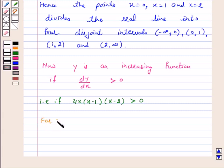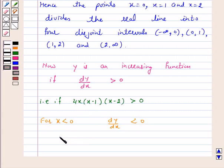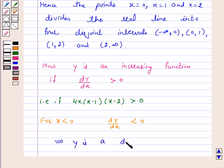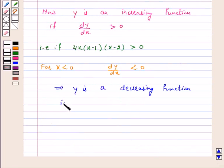For x less than 0, dy by dx is also less than zero. This implies y is a decreasing function in the interval minus infinity to zero.